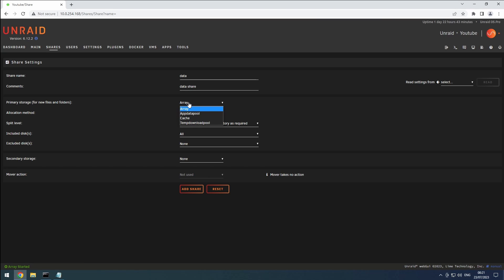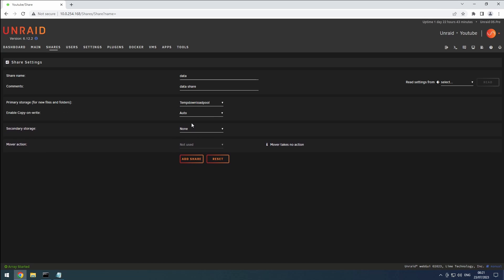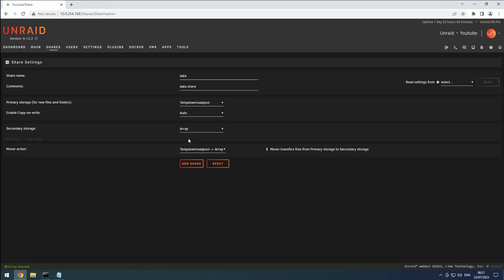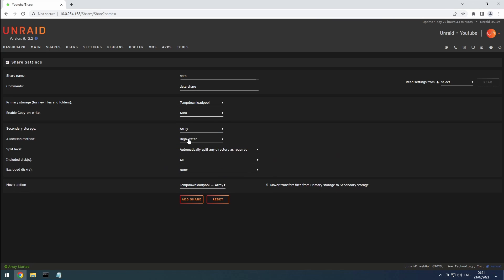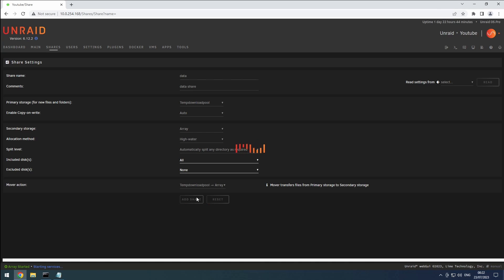However, this keeps your disks active while downloading or seeding. To avoid that, we'll use another pool as primary storage and the array as secondary. To prevent my downloads from affecting my SSDs and to have enough space, I added an old hard disk to my system. If you have fast internet, you may need to use a cheap SSD or a ZFS pool with multiple disks to keep up. Make sure the mover action is set to move from the cache to the array, and then click the add share button.